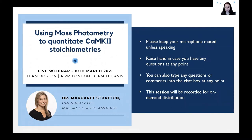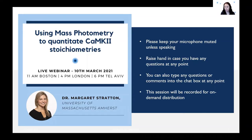Today I have great pleasure to introduce our speaker, Margaret Stratton, to all of you. Margaret has been an assistant professor at University of Massachusetts Amherst since 2015. Prior to that, she was a postdoctoral fellow at UC Berkeley, where she was already working on the CaMK2 protein complex. During her PhD, she was studying protein folding and protein sensor design at SUNY Upstate. She has a wonderful story for us, so without further ado, let's hear her exciting presentation.